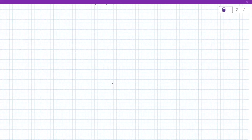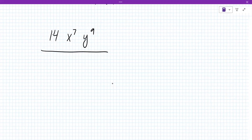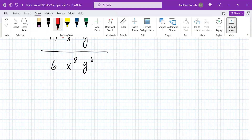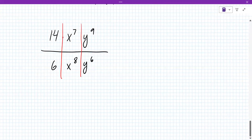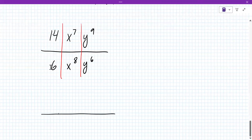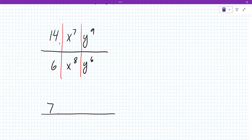Let's look at another one: 14x to the 7th, y to the 9th, over 6, x to the 8th, y to the 6th. We'll work this example out together — you're looking at it in three pieces. Let's look at the numbers first. What does 14 over 6 reduce to? What's a number that goes into both 14 and 6? Two. So 7 and 3.